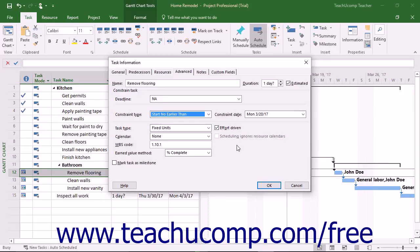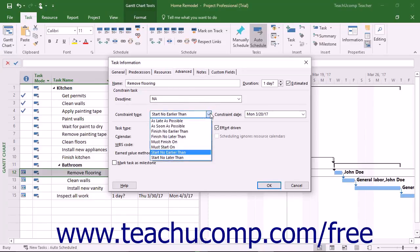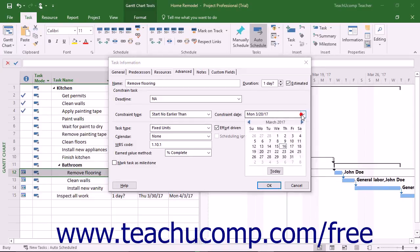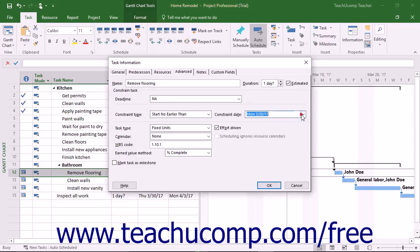In Microsoft Project, you can set the task constraints within the Task Information dialog box on the Advanced tab by using the Constraint Type and Constraint Date drop-down menus. Simply select the type of constraint to apply from the Constraint Type drop-down and, if necessary, select Date from the Constraint Date drop-down. Then click the OK button to save the task when you are finished.